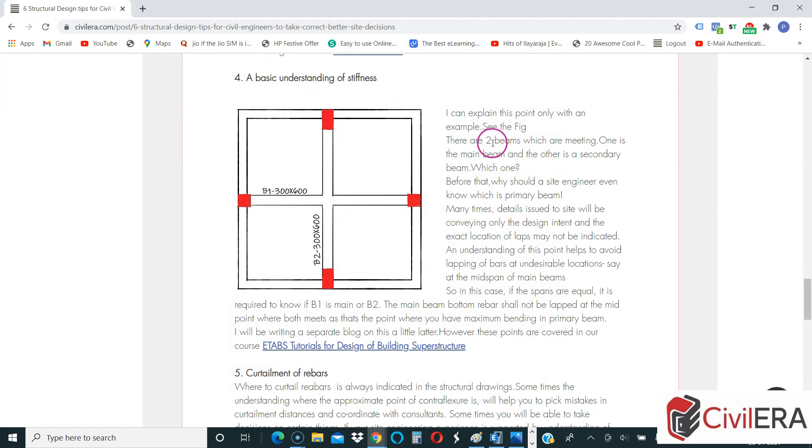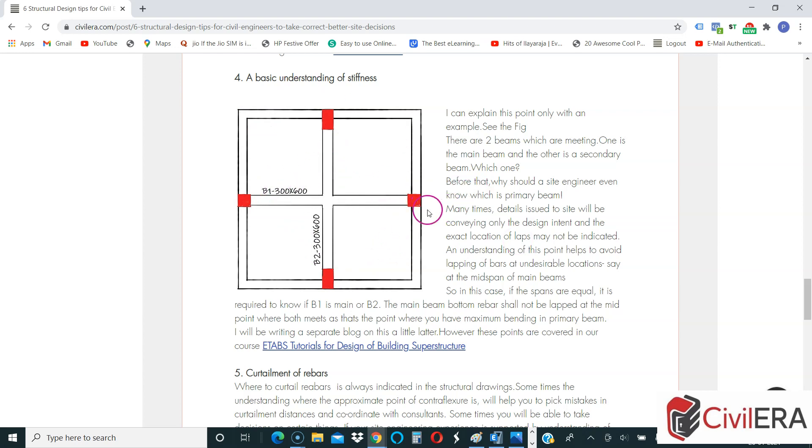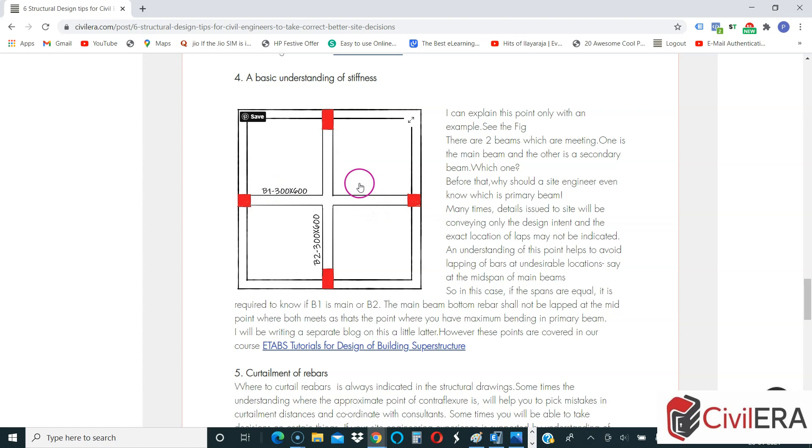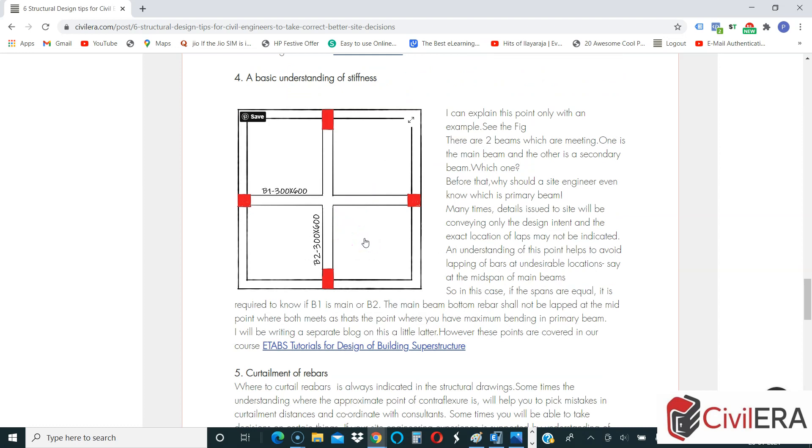Let me just show you another example. So here I have a blog, and in this blog I have mentioned a few things. Look at this particular structure - now you have B1 and you have B2, and all are equal span. B1 and B2 have the same center to center span. So between this, which is going to be the main beam and which is going to be the secondary beam?